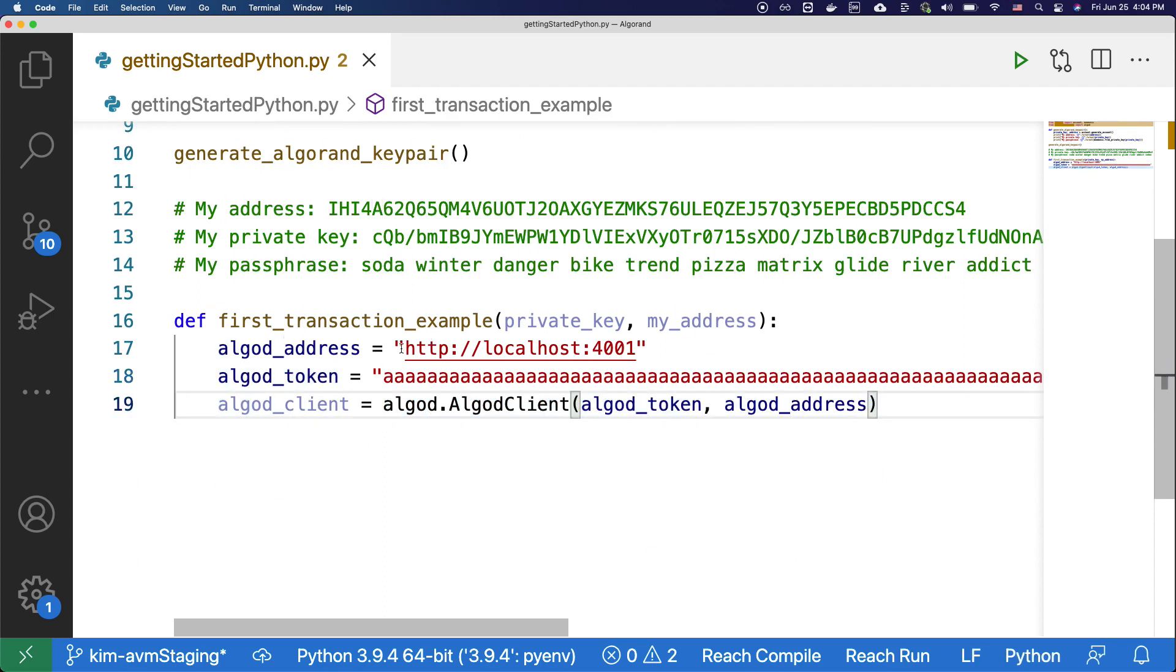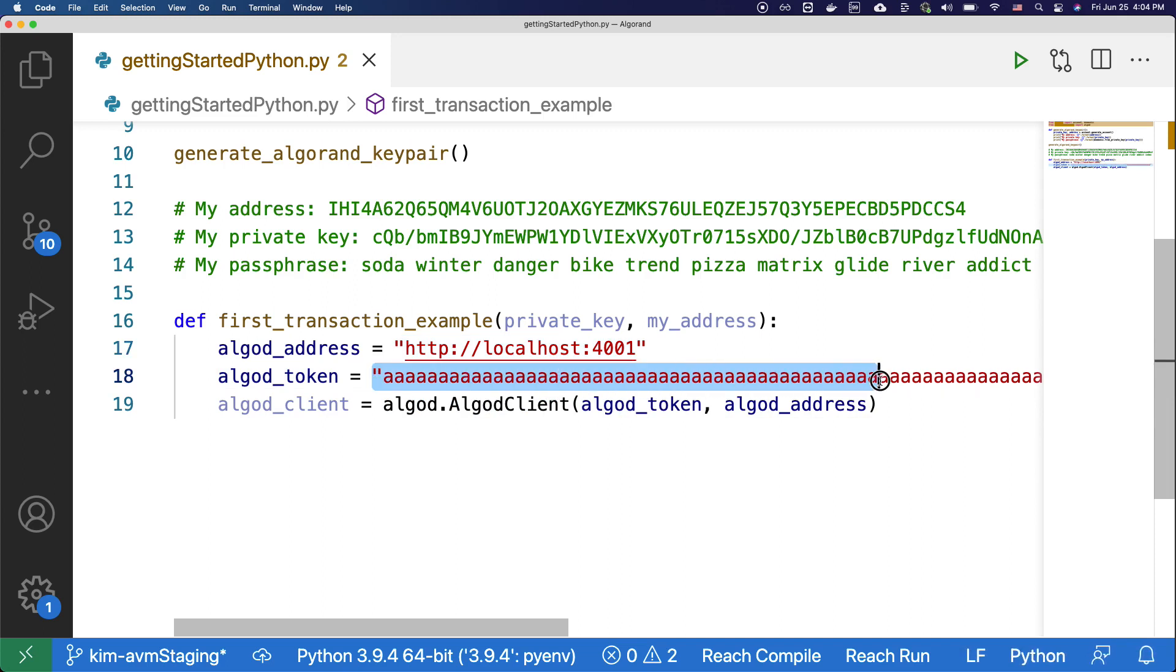These two values are specific to a sandbox node, and you can get these values from the sandbox readme file.